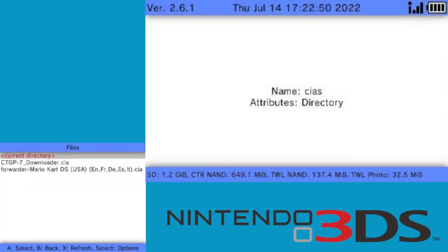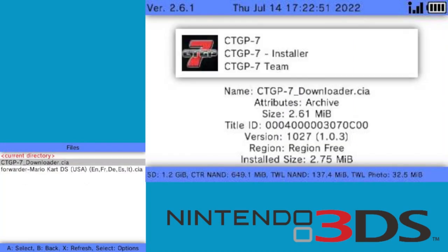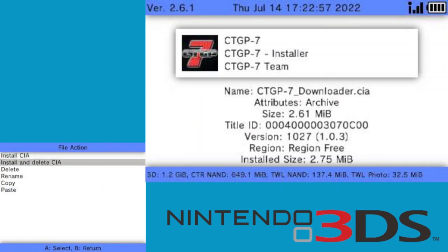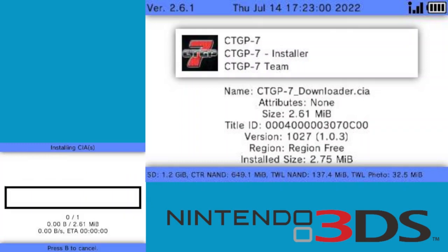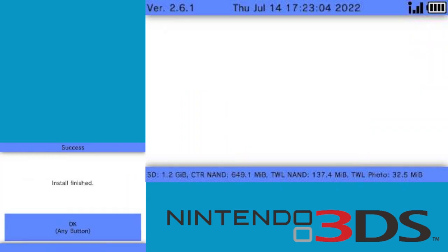Then click on CTGP7Downloader.CIA. Click on this and then press install and delete CIA. Press yes and just wait a little bit for this to download.